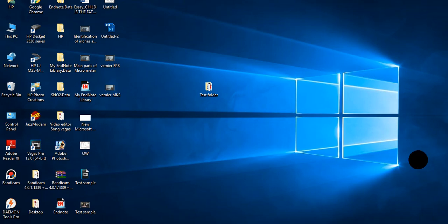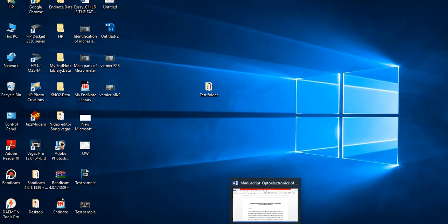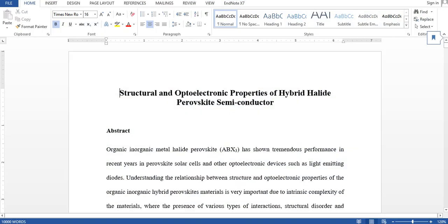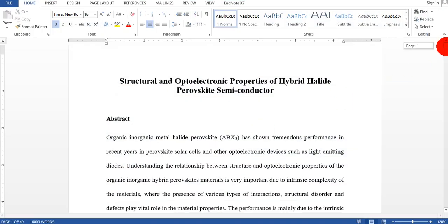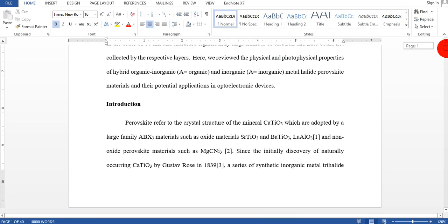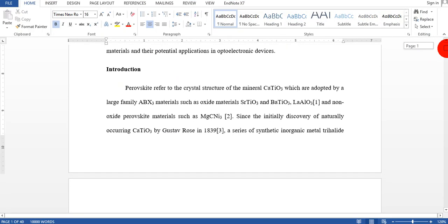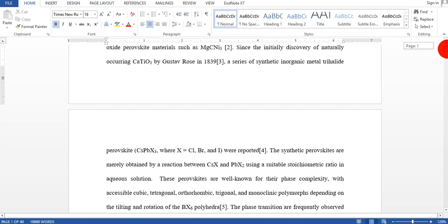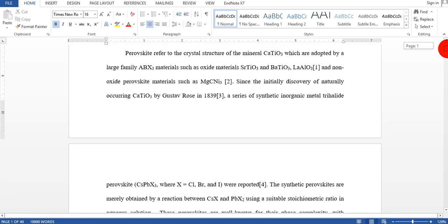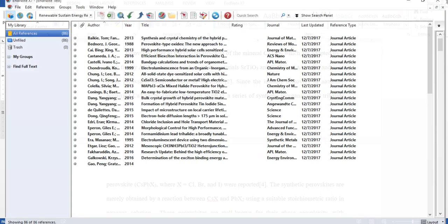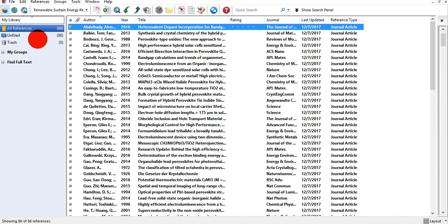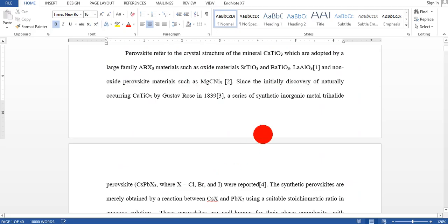Assalamu alaikum dear friends, in this video I'm going to show you how to edit your references in MS Word using EndNote software. So this is my manuscript I showed in my previous videos and this is my EndNote software. This manuscript contains 86 references.